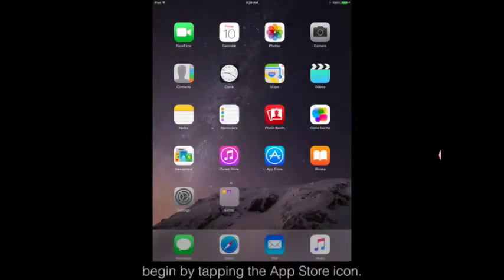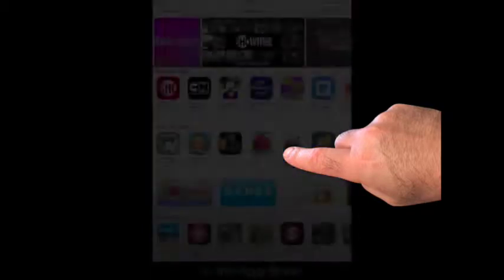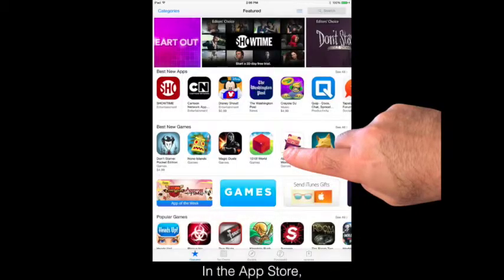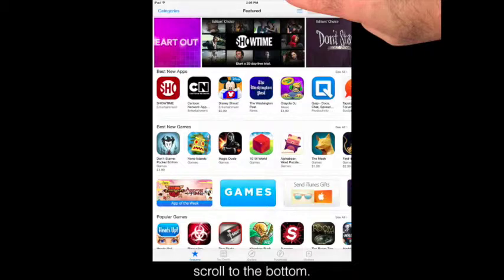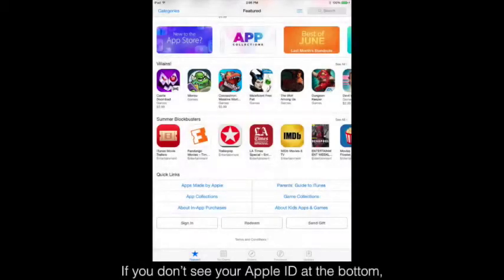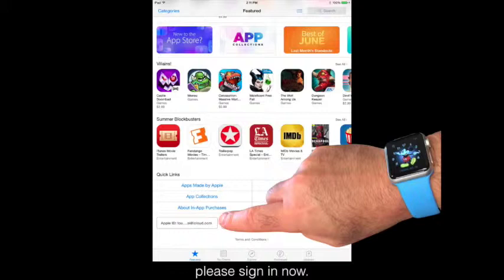To install iTunes U, begin by tapping the App Store icon. In the App Store, scroll to the bottom. If you don't see your Apple ID at the bottom, please sign in now.